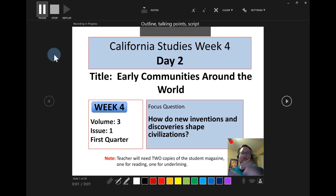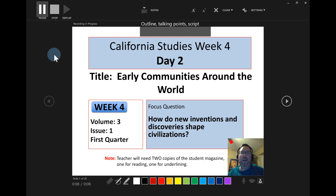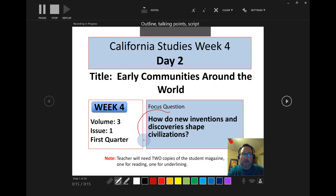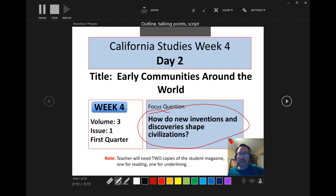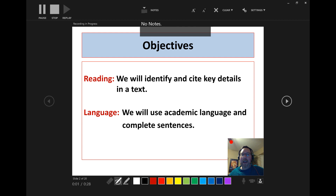Welcome class — California Studies Weekly, Day Two. We're going to be looking at early communities around the world. What is our focus question? You can see it right there in the middle — let me circle it. The focus question we're going to look at today: 'How do new inventions and discoveries shape civilizations?' Then I'll click the next slide button — those are the arrows on the left and right edges of the screen.